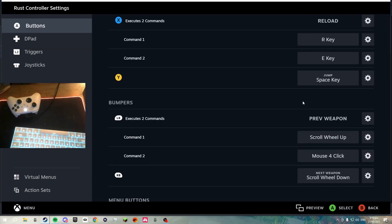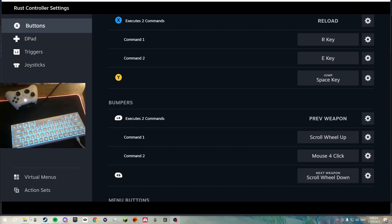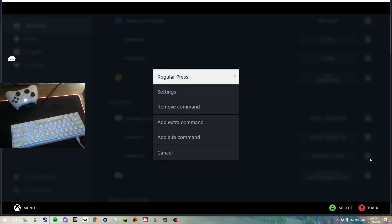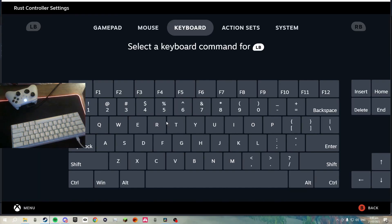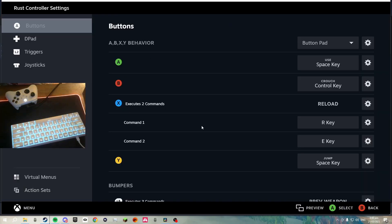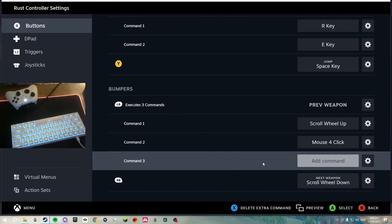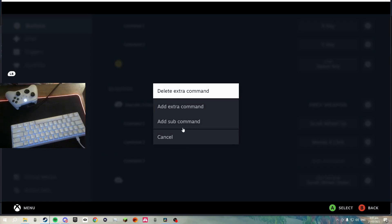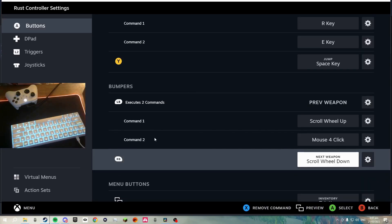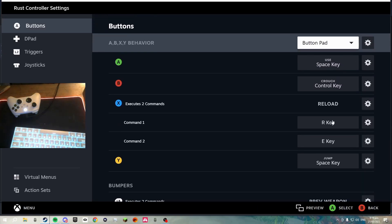The way to add more commands is easy — just click on a gear and then click Add Extra Command, then select whatever you want and it should pop up. If you want to delete it, just click that and then Remove Command — that fully deletes the extra command.